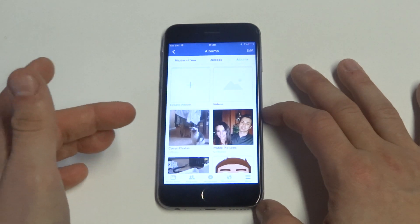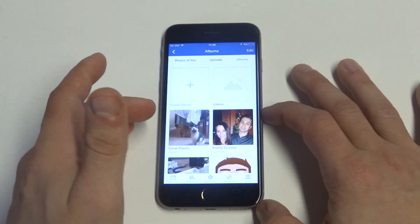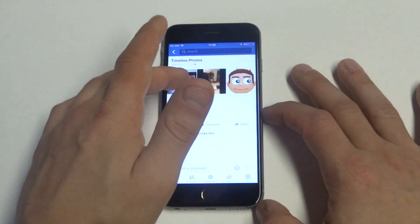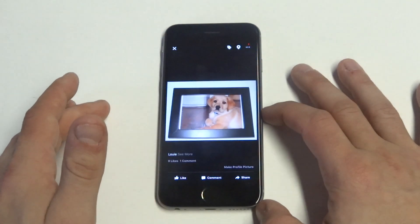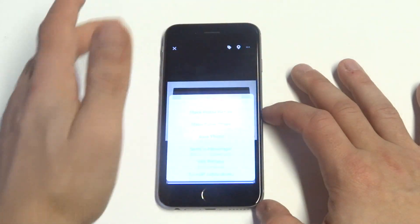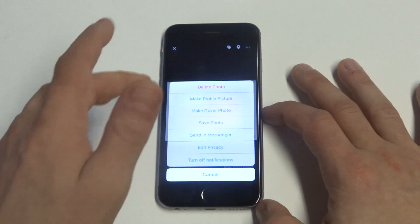So anyways you guys, if these are photos you've taken, for example, you can choose to delete them. Like I'll click on this one for example, you can click the option tab up here and you can see delete photo.